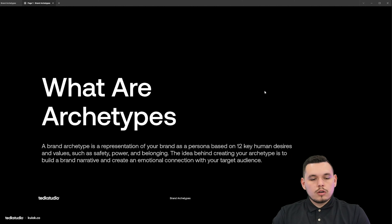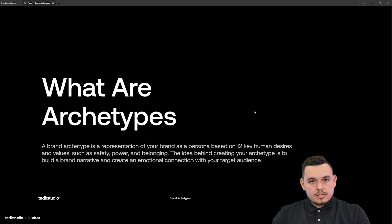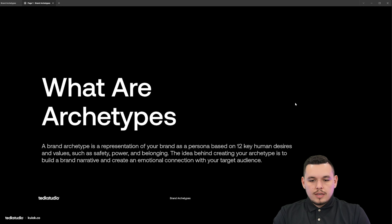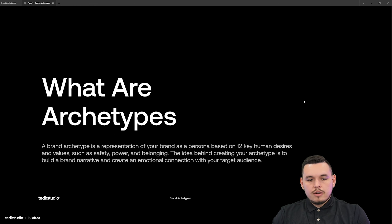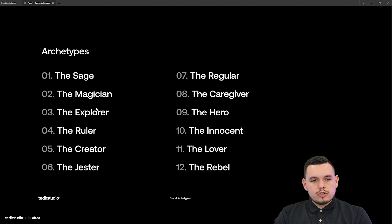So what is the archetype? A brand archetype is a representation of your brand as a persona based on the 12 key human desires and values such as safety, power, and belonging. The idea behind creating your archetype is to build a brand narrative and create an emotional connection with your target audience. Here's an overview of the 12 archetypes: the sage, magician, explorer, ruler, creator, jester, regular, caregiver, hero, innocent, lover, and rebel.